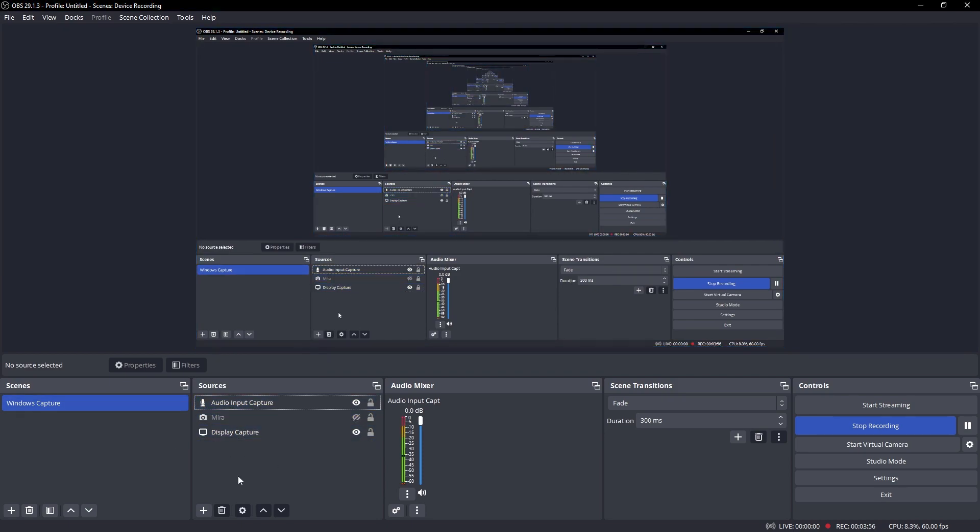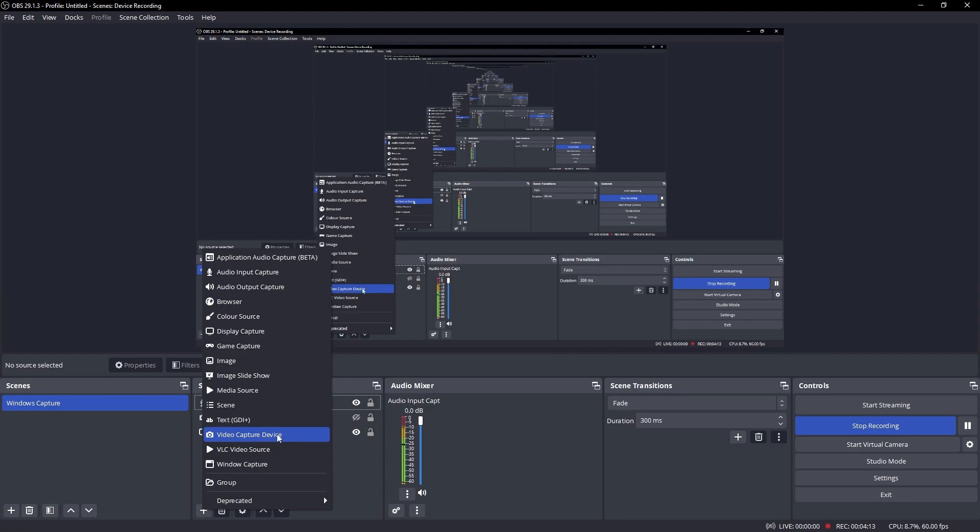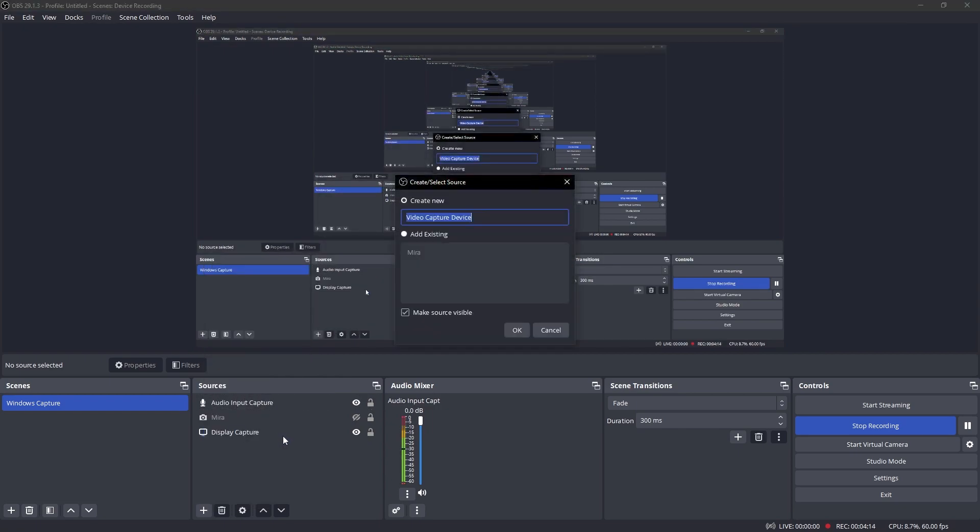Now let's add our Screen Link video capture to be able to display our iPhone screen. So let's click on plus right here and then we're going to be going into video capture device. And then you can rename this to whatever you want, so I'm going to change this to Screen Link.